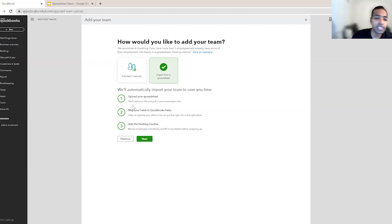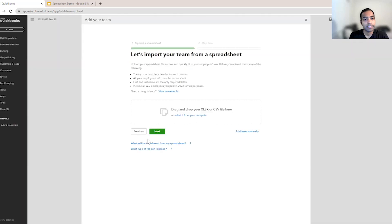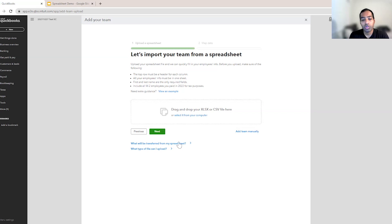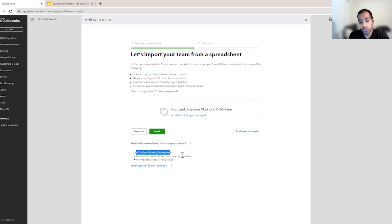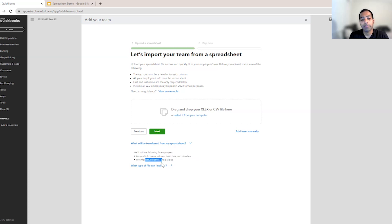Now that I slightly modified my spreadsheet and saved it, I'll click next. This is basically the step where you upload your file. If you want to know what will be transferred from the spreadsheet, we let you know what it is — things like name, address, birth date, and hire date. We can also bring in the pay rates, the pay schedule, whether you pay them weekly or bi-weekly or monthly, as well as some payroll policies.